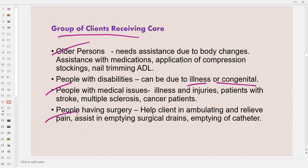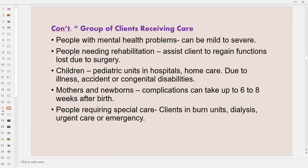Next are people who had surgery, who may have difficulty ambulating and need the support worker's help. The support worker can provide comfort to relieve pain, assist in emptying surgical drains if present, and empty Foley catheter drains if present. Next are people with mental health problems — symptoms can range from mild to severe. For milder cases, they may just need cueing and reminders to do their ADLs. Next are people needing rehabilitation — clients who need to regain functions lost due to surgery such as hand, hip, or knee surgery.